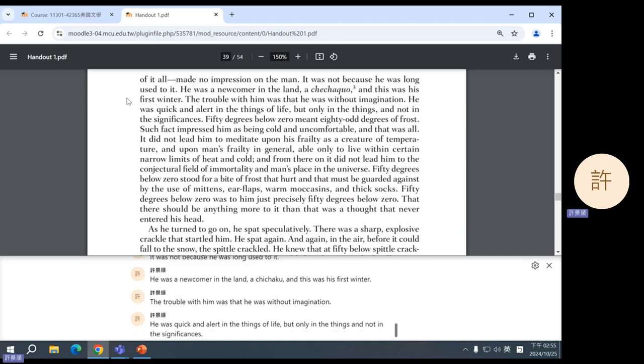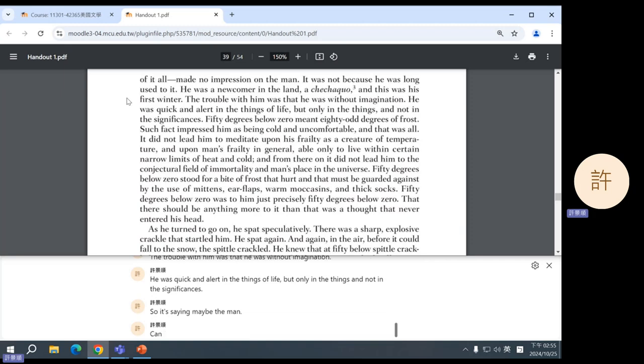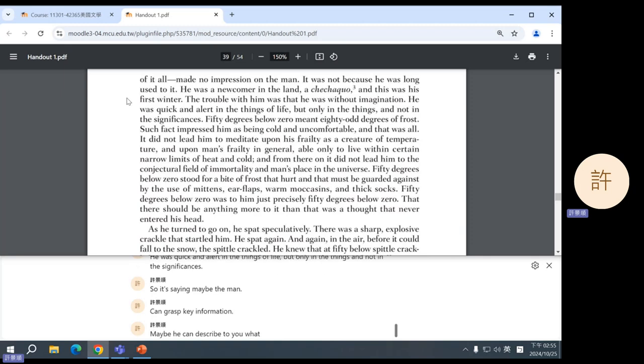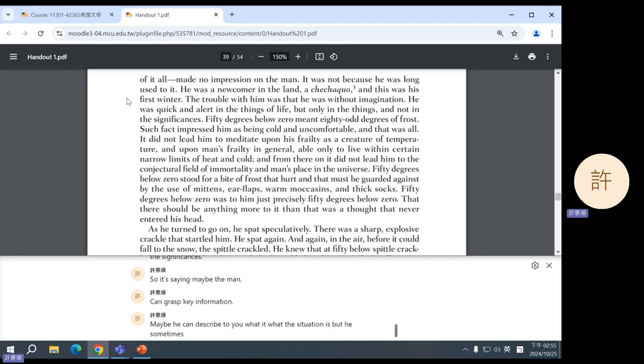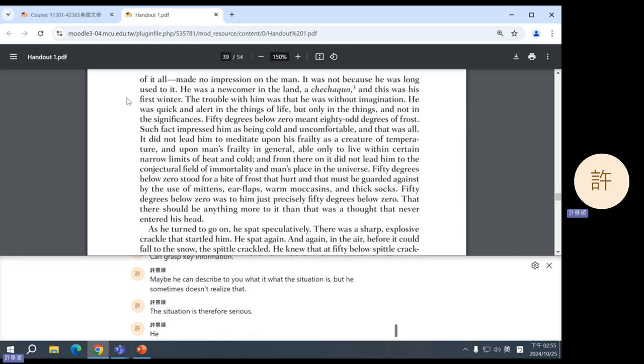He was quick and alert in the things of life, but only in the things and not in the significances. So it's saying maybe the man can grasp key information. Maybe he can describe to you what the situation is, but he sometimes doesn't realize that the situation is therefore serious. He knows what, but he doesn't know what it means.